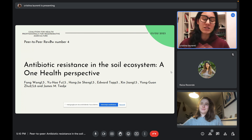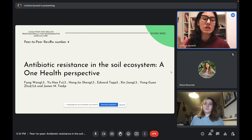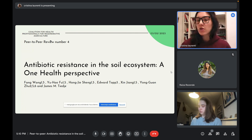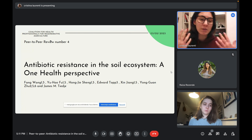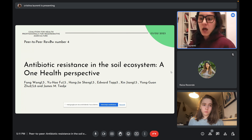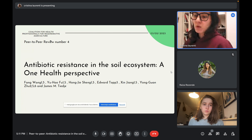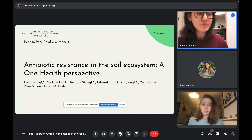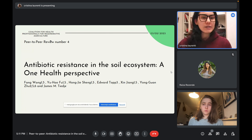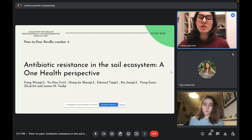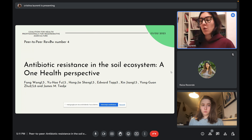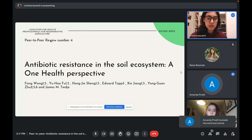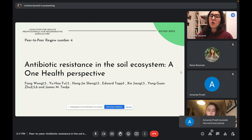After the presentation of the paper we can have a common discussion, but please feel free to stop me whenever you want to share an opinion or ask a question. Today I want to present a paper that is already in our database, and it is about antibiotic resistance in the soil ecosystem from a One Health perspective.